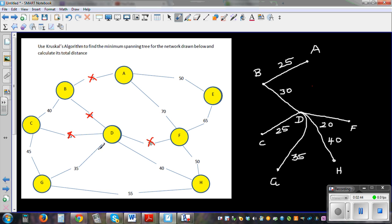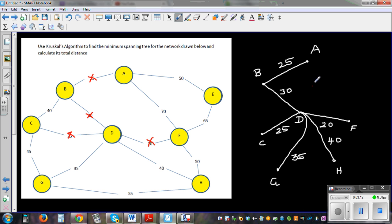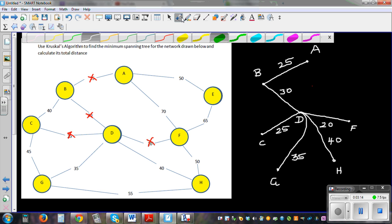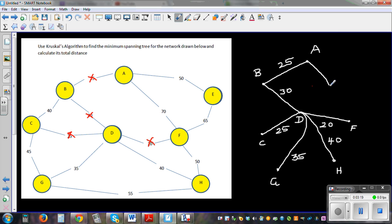Next is 45 — but can we connect C and G? No, because connecting C and G would form a loop, so we should not connect this. After 45, we have 50. Between A and E is 50, and F and H is also 50 — but F and H would form a loop, so don't connect those. Connect A and E at 50 because that is not forming a loop.